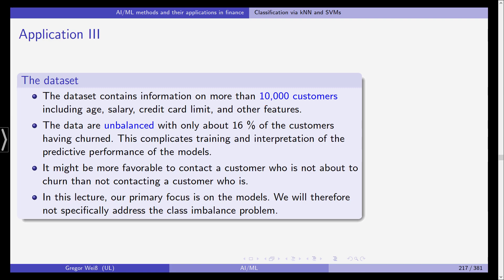So this is a slight problem we'll come back to this later. It might also be more favorable to contact a customer who's not about to churn than not contacting a customer who is.